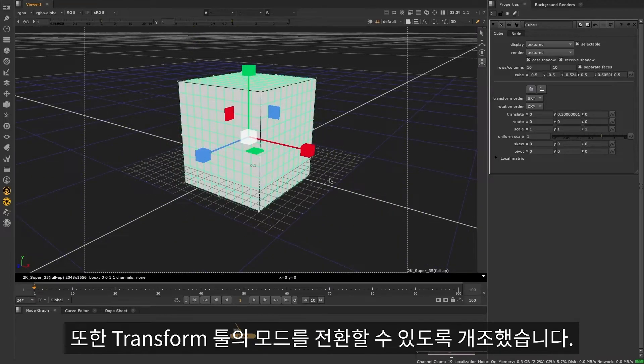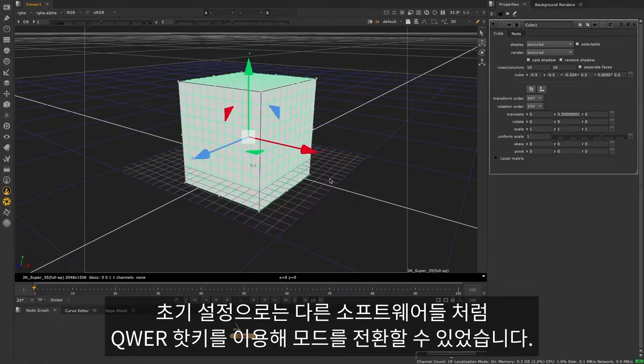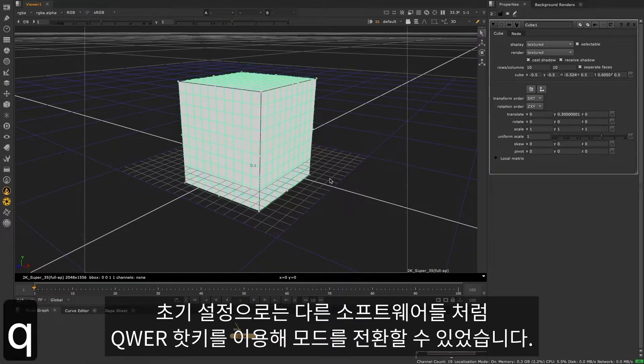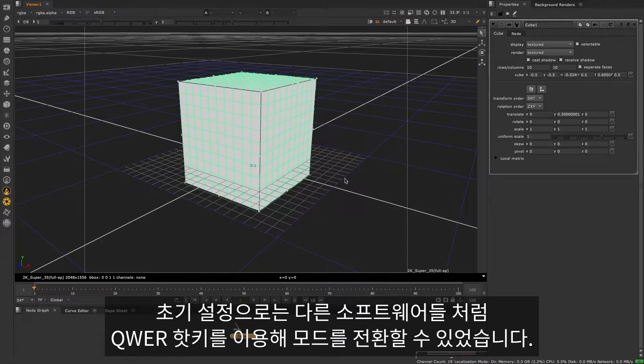We've also revamped the tools for switching between different transform modes. By default, you'll be able to switch between transform modes using the QWER hotkeys, in line with other 3D software packages.